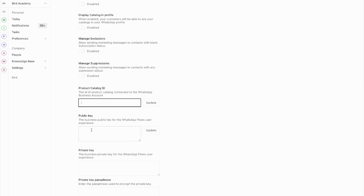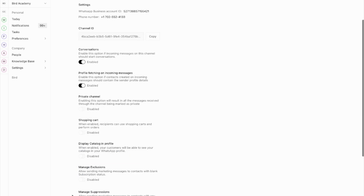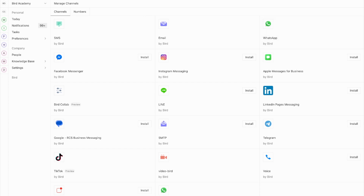You'll find the Catalogue ID field here too. Scrolling down, you can also view important channel information, like the phone number linked to this channel and the channel name as it appears on the Meta side. All these settings help you customise your WhatsApp experience to match your business needs. Once you've reviewed and configured these settings, your WhatsApp channel is ready to use in other areas of the platform.